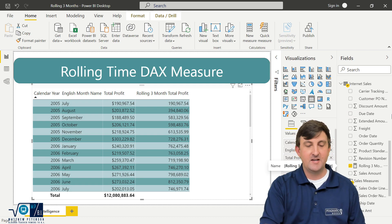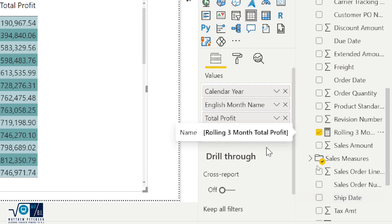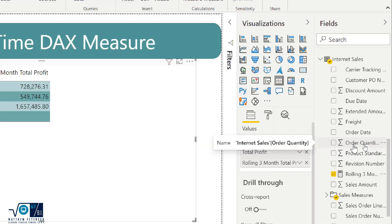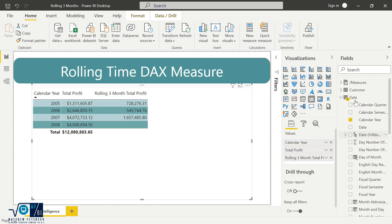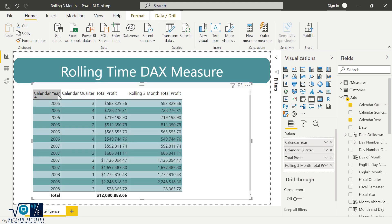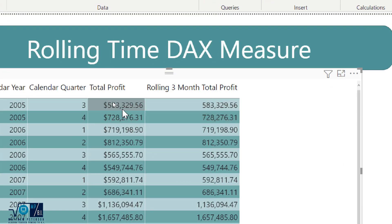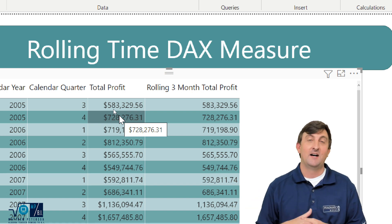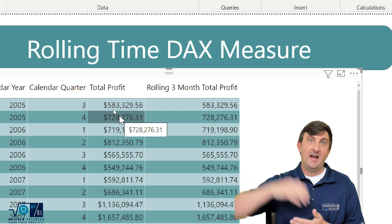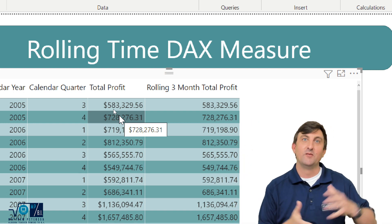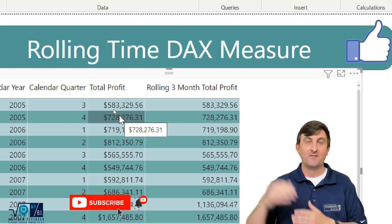I'll get rid of English month name and bring in the quarter instead. Now we can see the rolling three month profit for the quarters — the total profit equals the rolling three months because all three months of the quarter are built in. And if we wanted to go even further, I could bring in dates and we could add up all 89 or 90 days within that last three-month time span of individual dates.